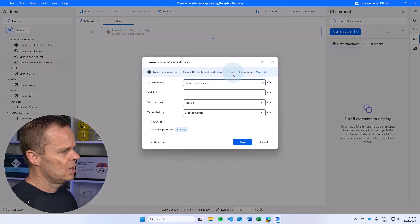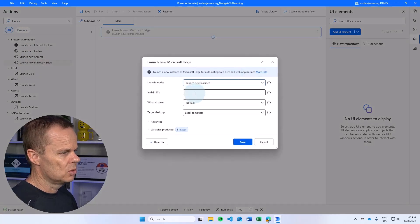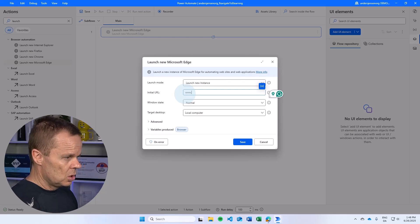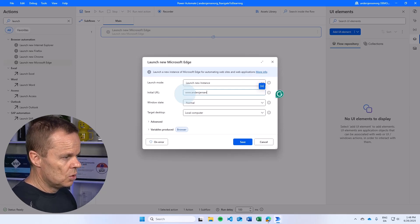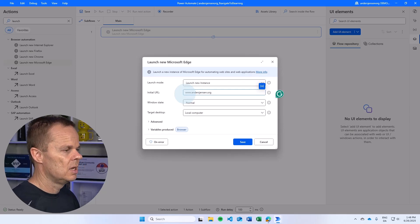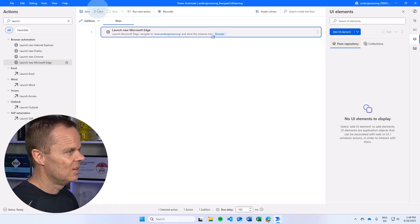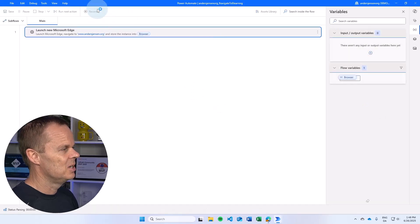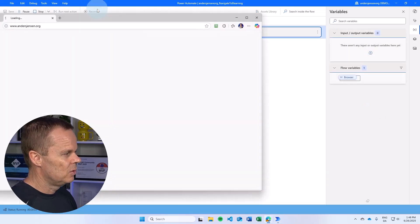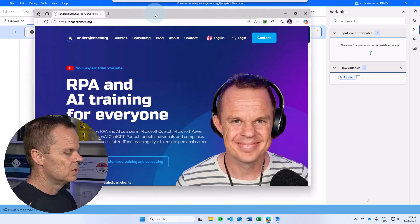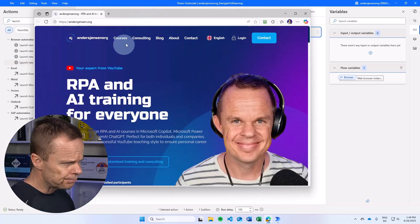This flow will open up a web page, so I drag in a new Microsoft Edge. Let's navigate to anasjensen.org, a really nice homepage. Then we run the flow and this will open up this web page.